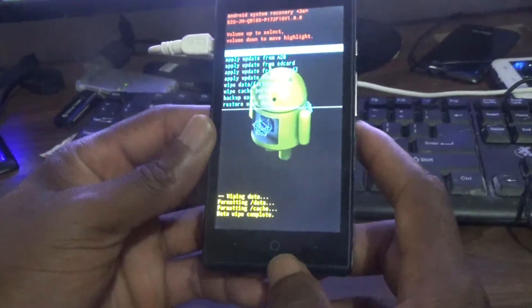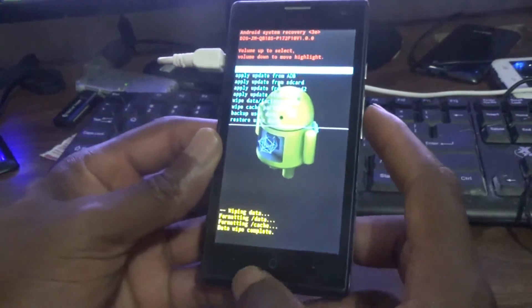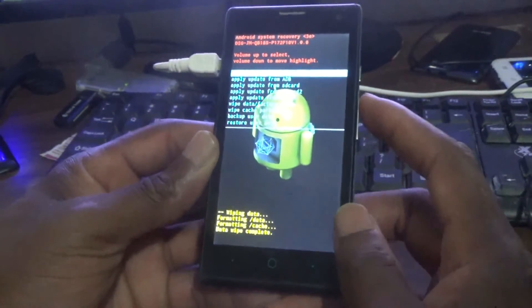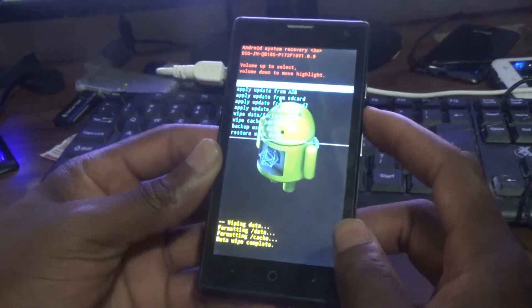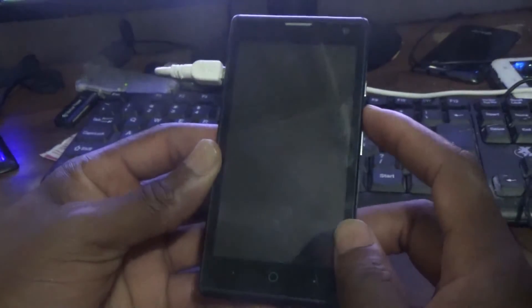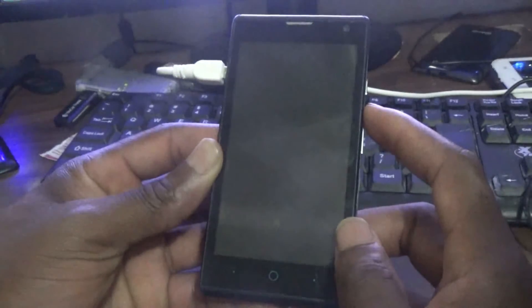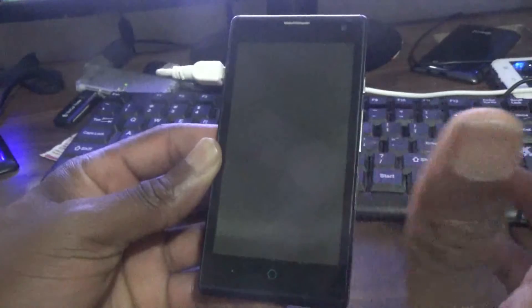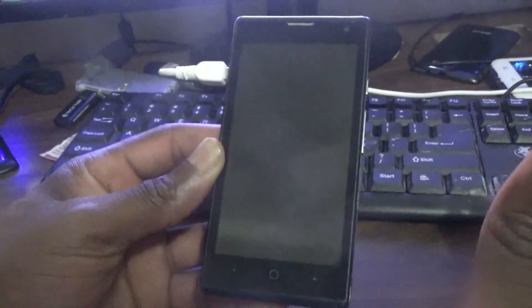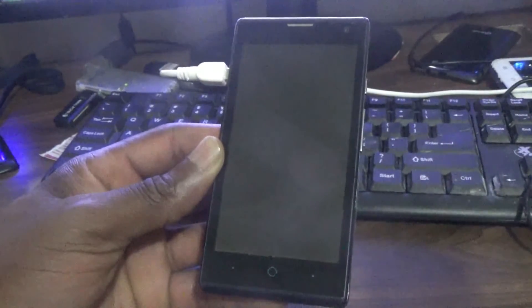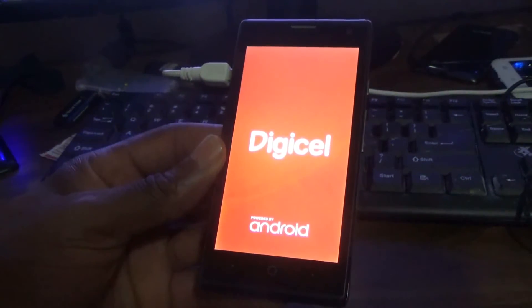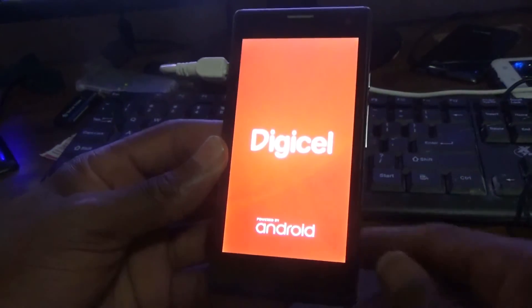As you can see, it is now wiping data and formatting data. It is now complete. Use the volume up button to select 'Reboot System Now' and that's how you reset your phone. The phone is now restarting.